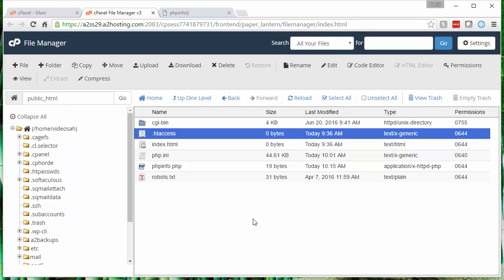Now just one thing to note here. For this to work, what I just did, your custom PHP file must be named php.ini. You can't use any variation of that name. It must be php.ini. And that is how you set up one or more custom php.ini files for your website.